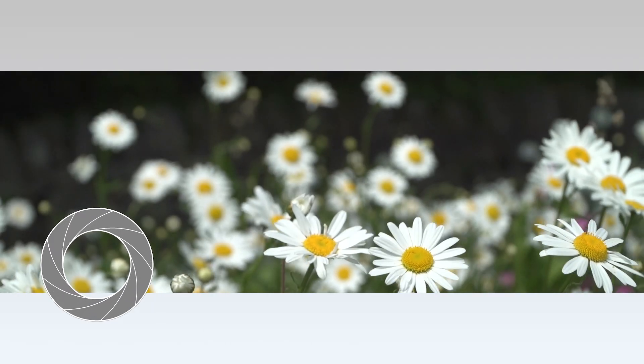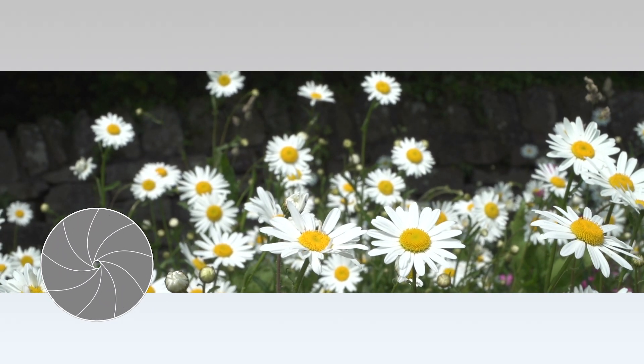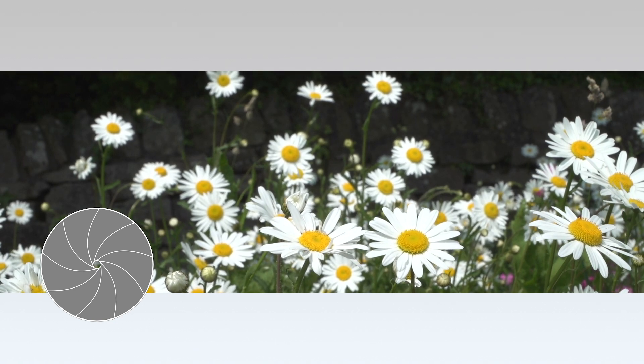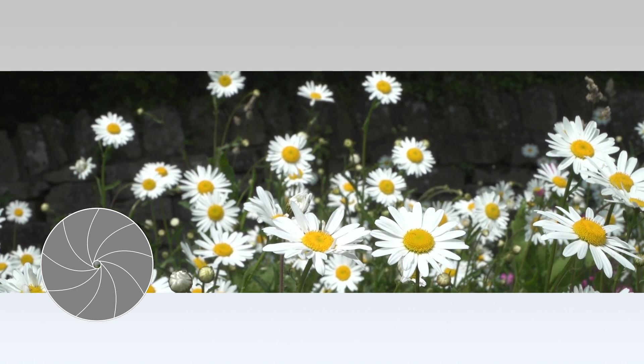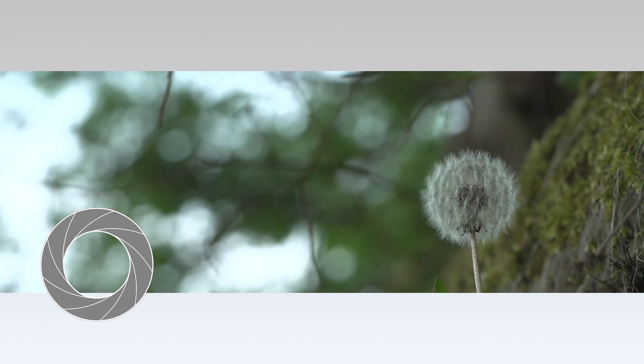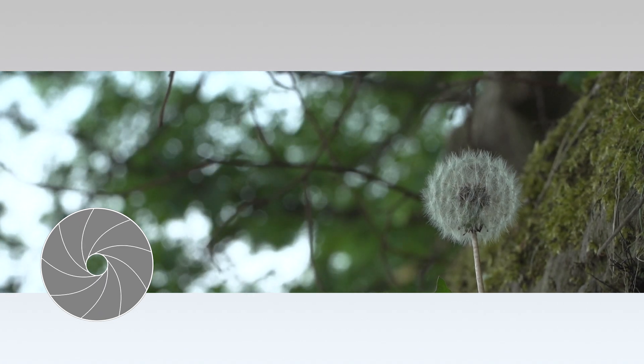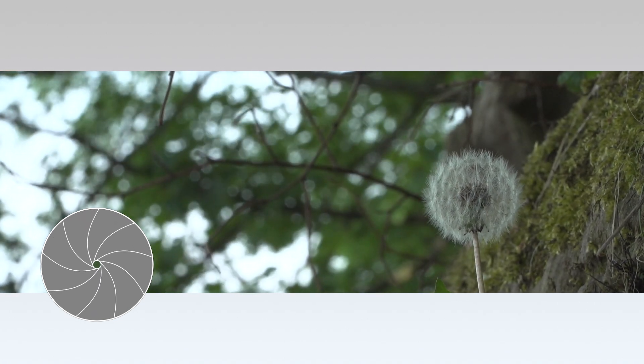Thanks to the seamless control of both the electronic variable ND filter and iris adjustment, the camera can produce creative effects that were simply impossible before.